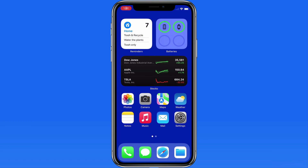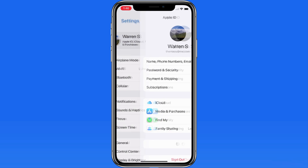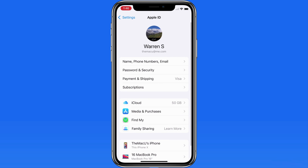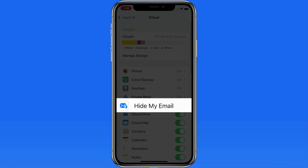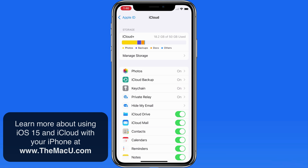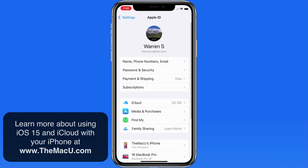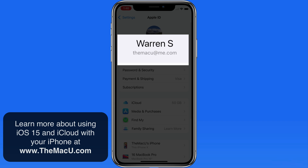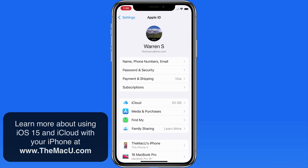Hide My Email is a really nice privacy feature that comes with an iCloud Plus membership. It lets us create and use randomized iCloud email addresses rather than our dedicated iCloud email address. For this account, my email address is themacu@me.com — themacu@icloud.com will also work interchangeably.